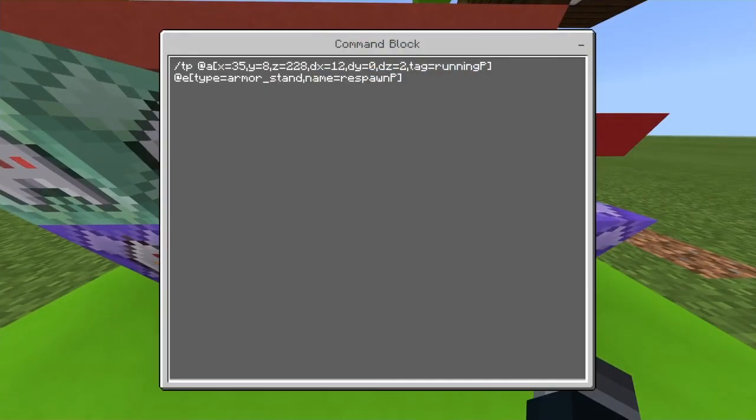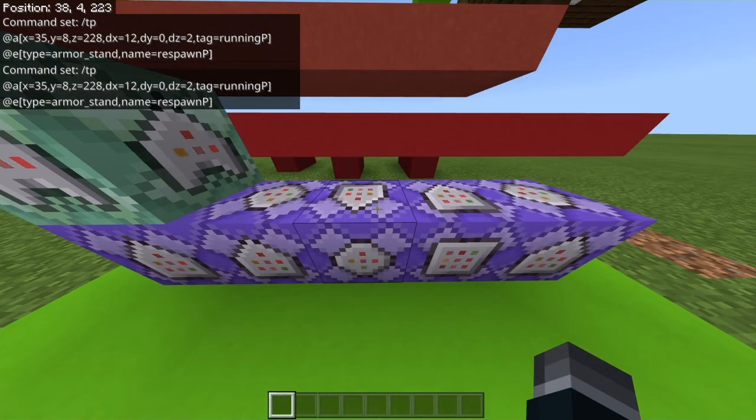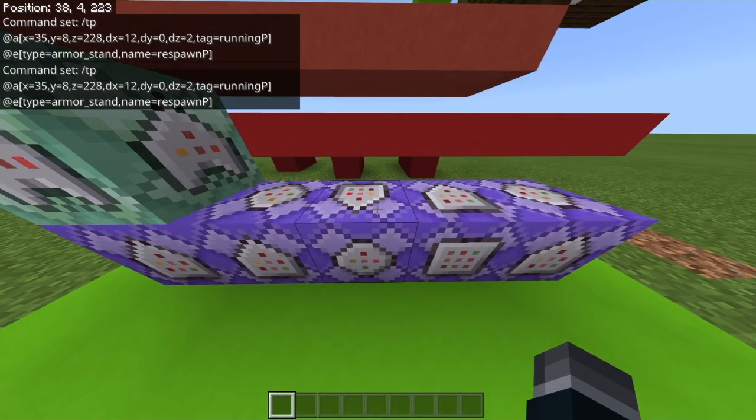Then you want to do tag running p because it will only teleport people who have that tag, which is like the starting line or whatever. And then it teleports you to the armor stand. Now after you get teleported to the armor stand...